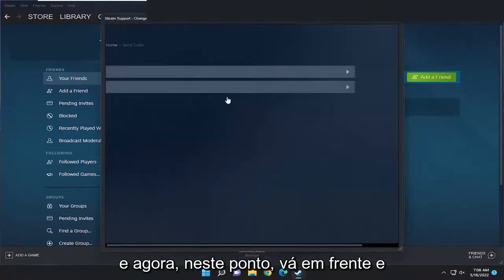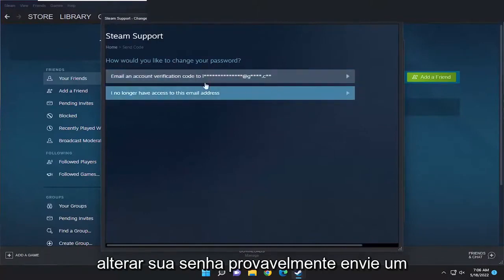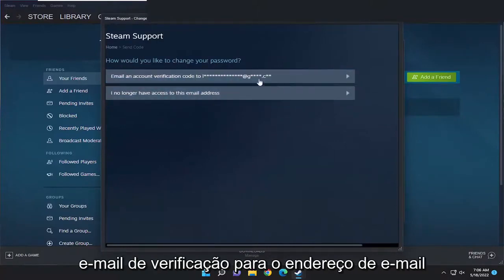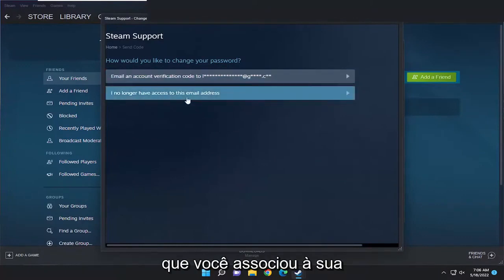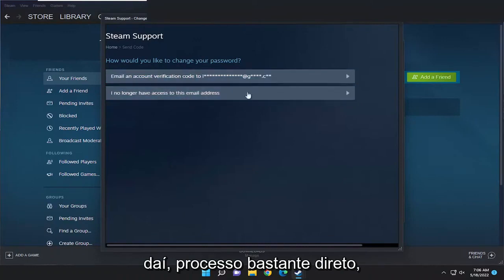And now at this point, just go ahead and walk through the process of changing your password. You'll probably have to send a verification email to your email address that you have associated with your Steam account. And then you just go from there.